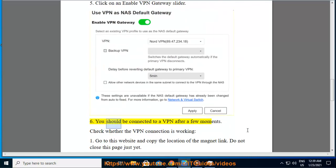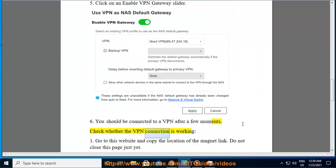Step 6: You should be connected to a VPN after a few moments. Check whether the VPN connection is working.